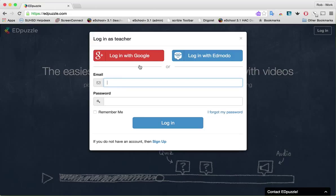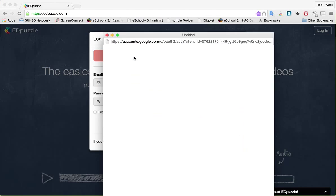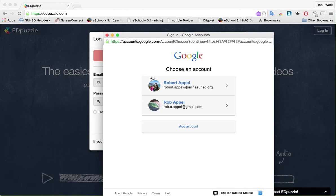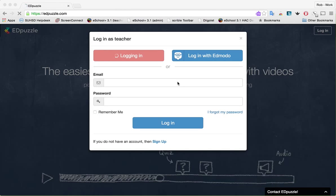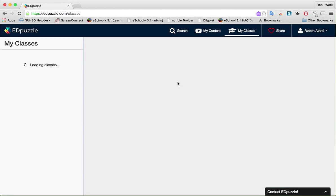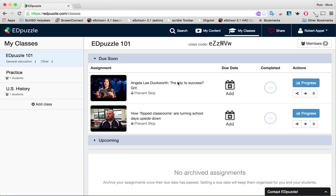You've probably already logged in to your Google SalinasUHSD.org account. I'm going to click that. It's going to ask me — I have two Google accounts set up on this computer — and I'm going to use my school address. So I'll click that, and here I am, now into Edpuzzle.